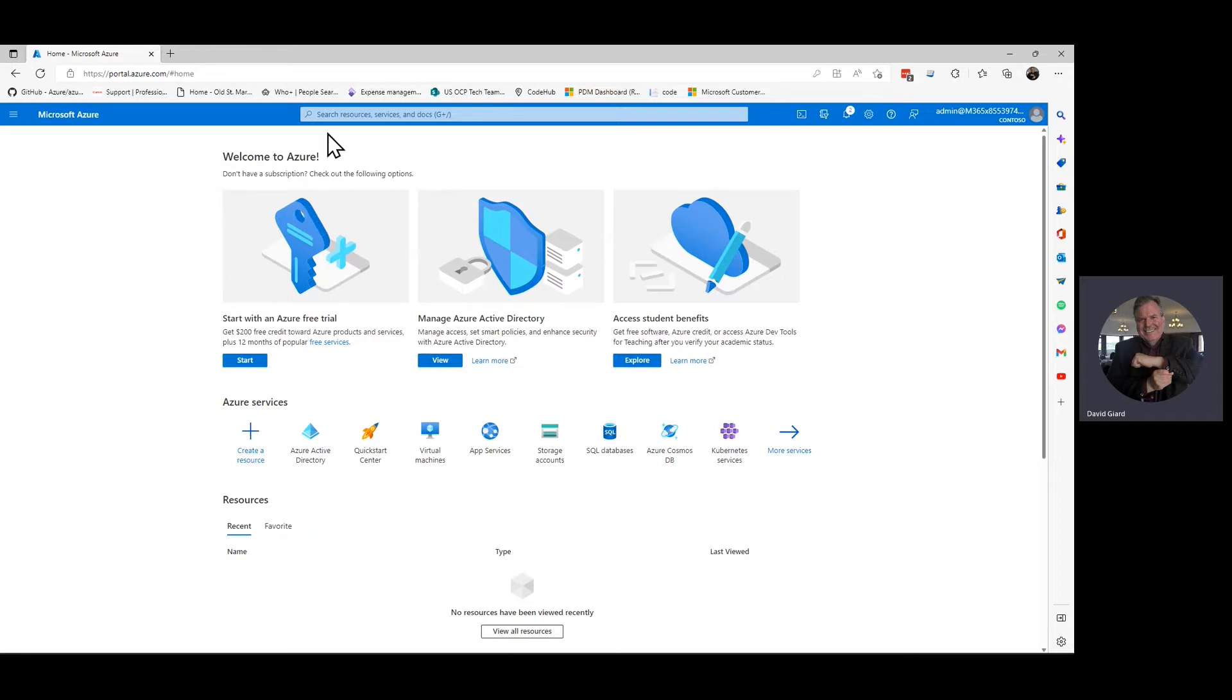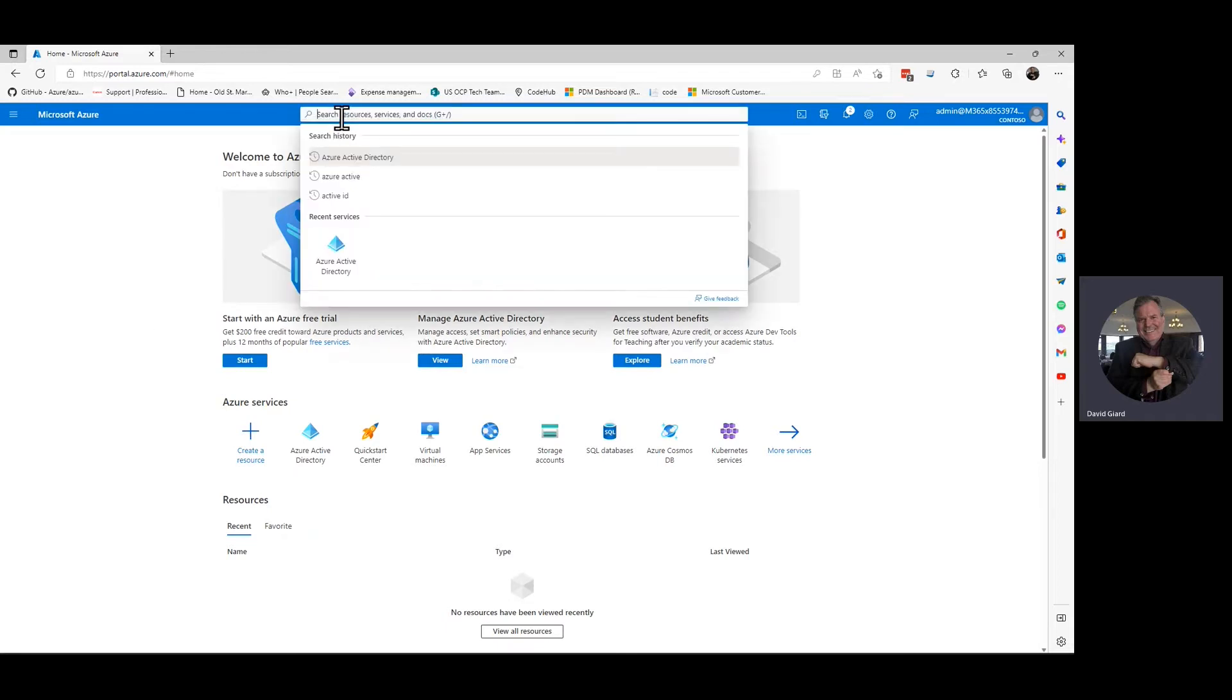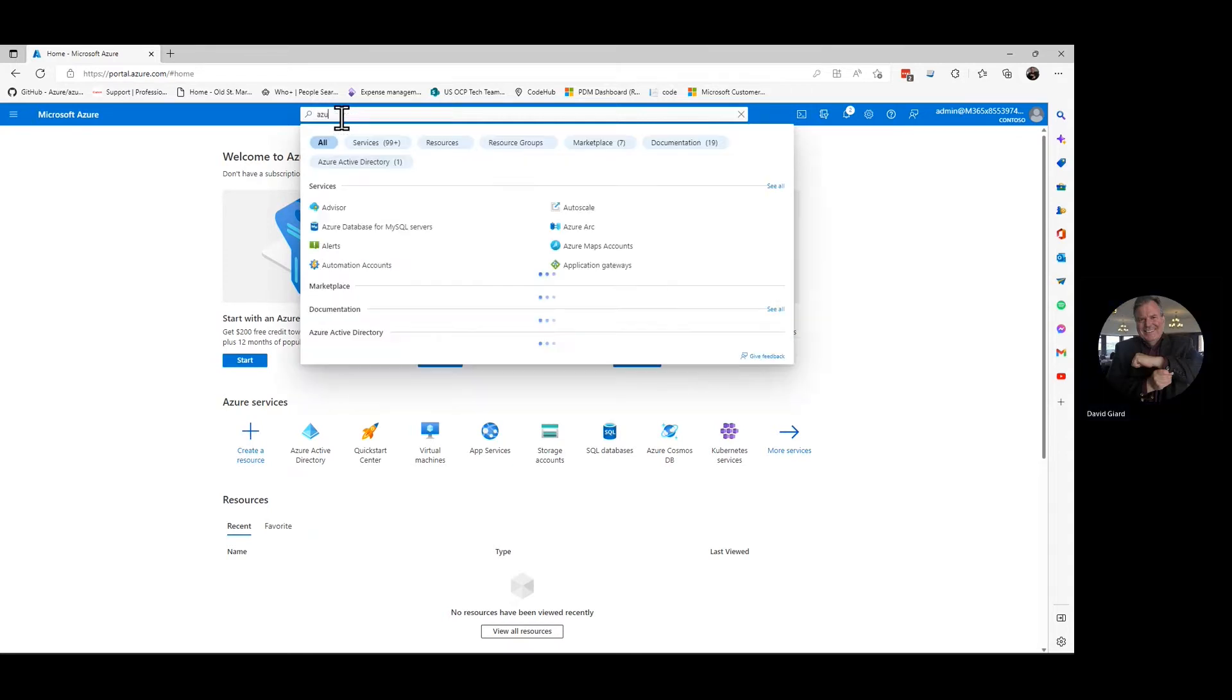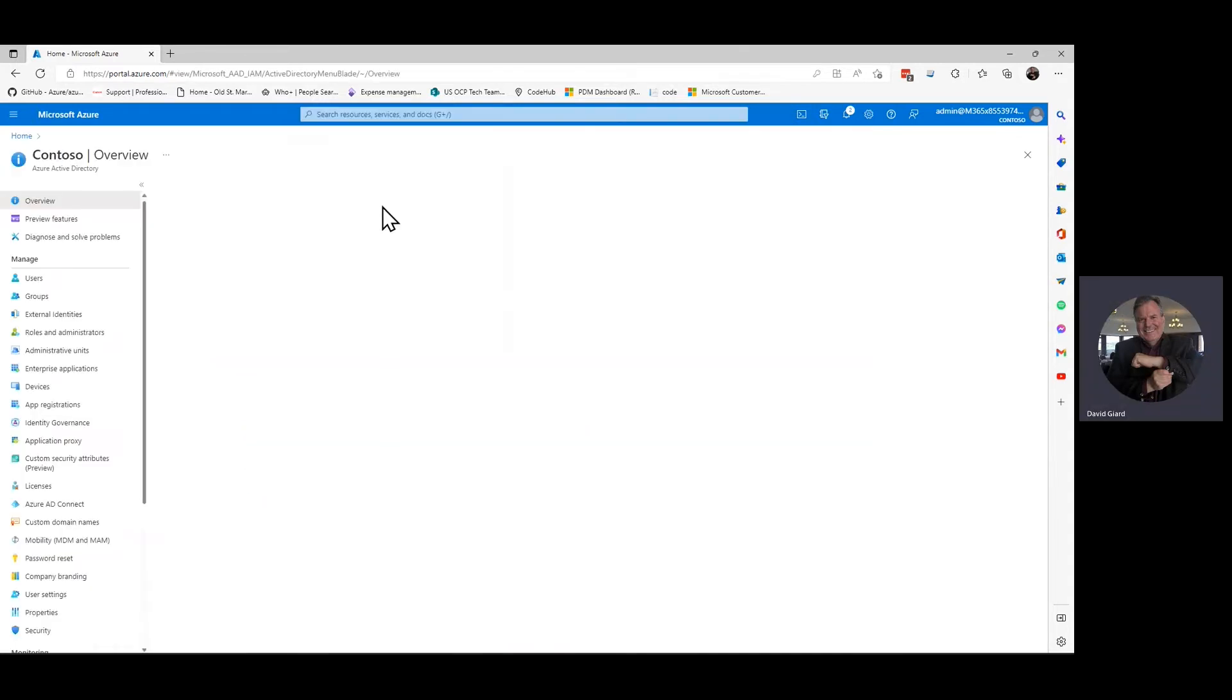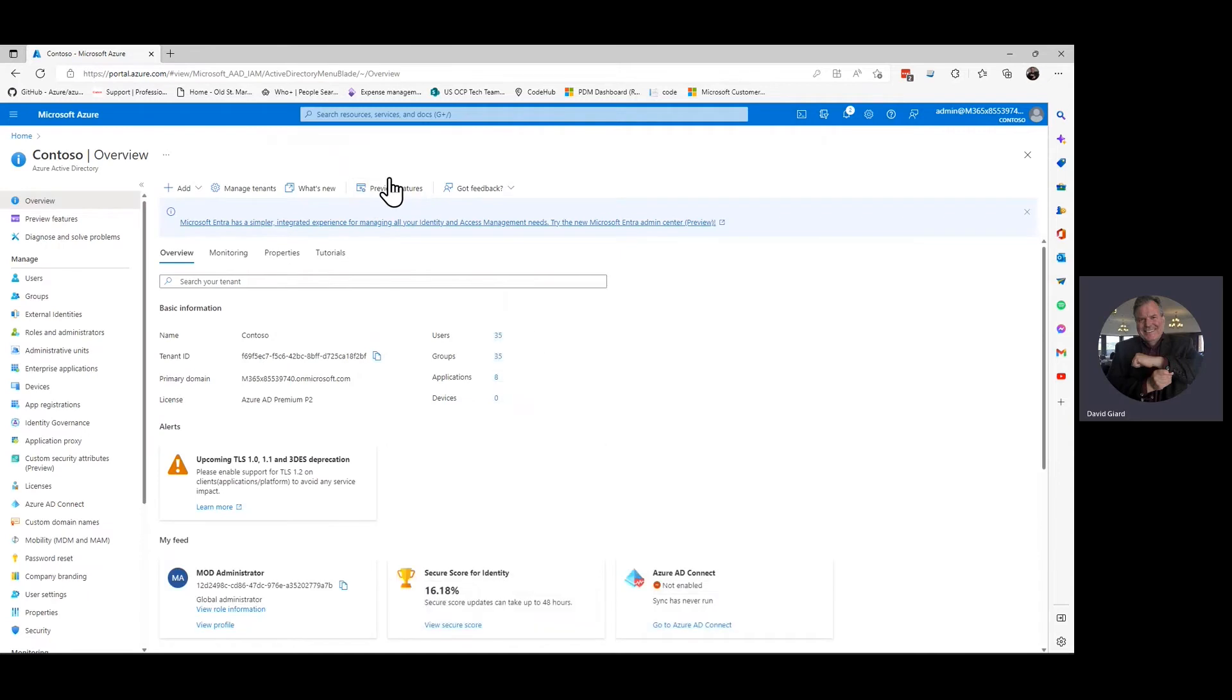I want to search for Azure Active Directory. There it is right there. Bring this up.